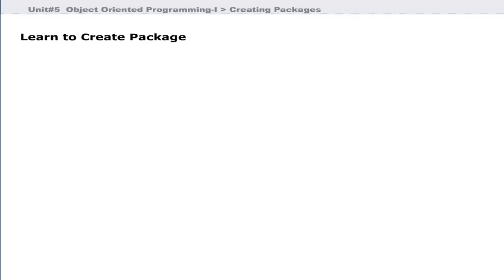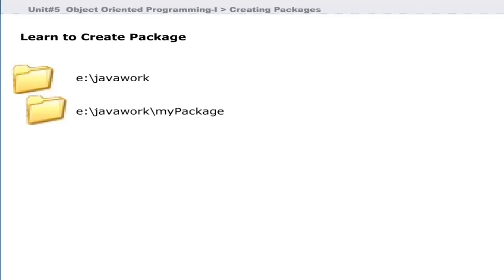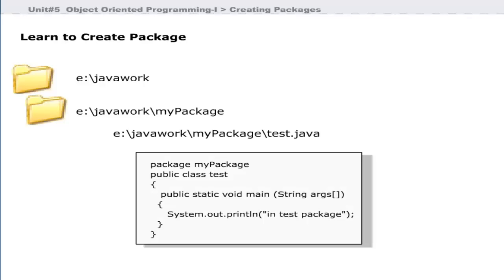Java uses the local file system to store packages. For example, if you are working in the folder E:\java_work, create a folder called my_package in this folder and save test.java in the my_package folder. Compile the Java file — the class file must be in the my_package folder. To execute a file inside a package, the execution command is slightly different.